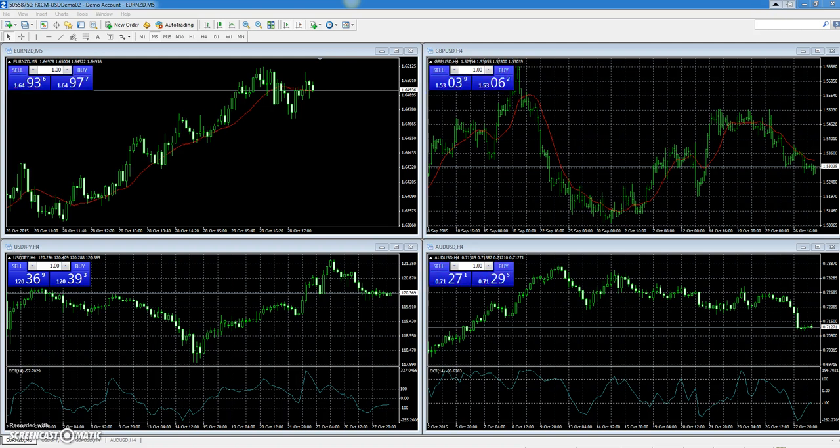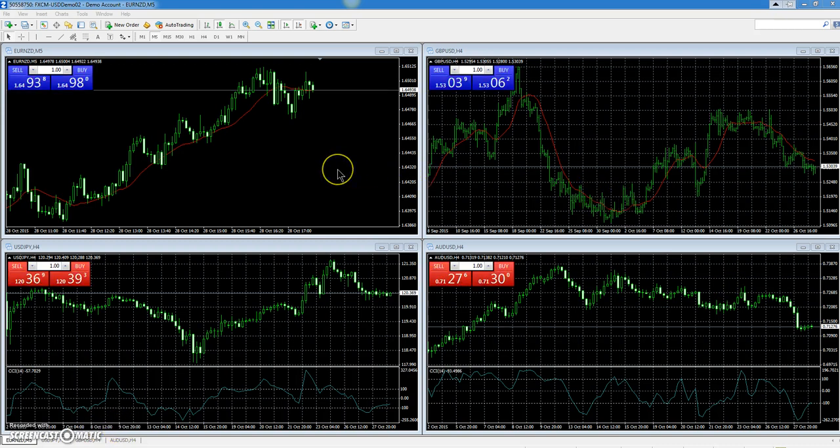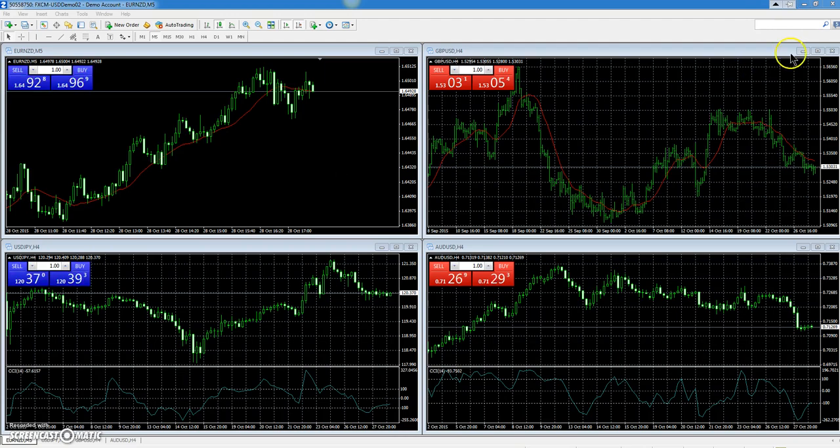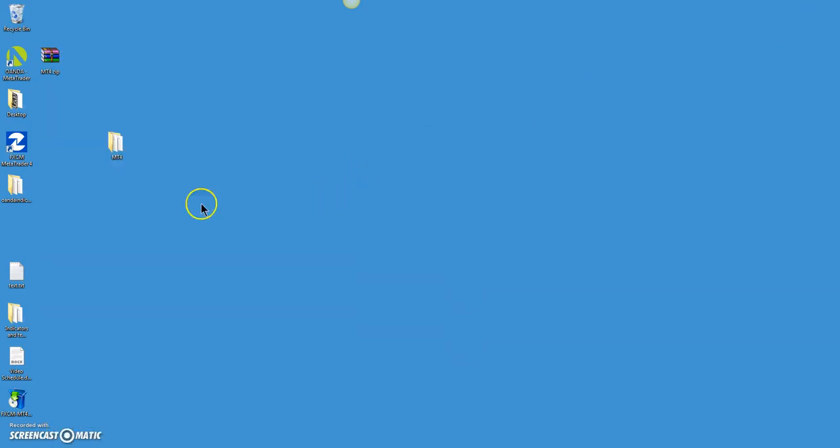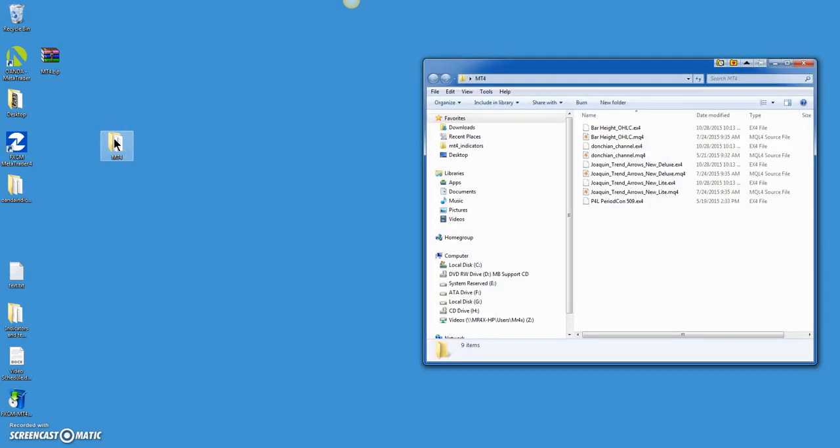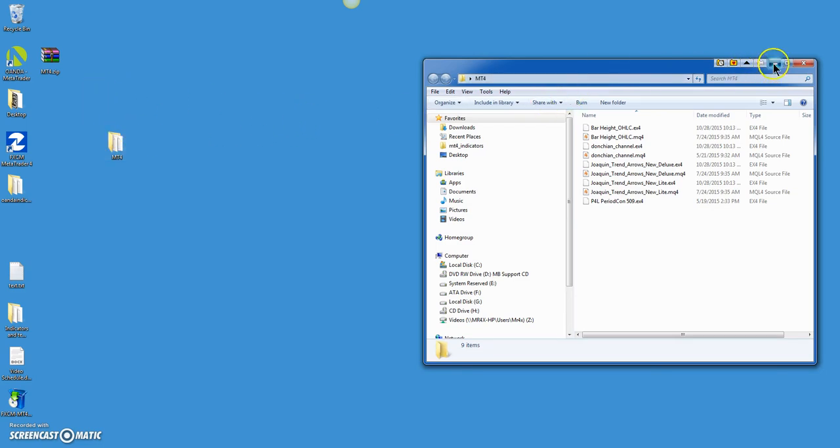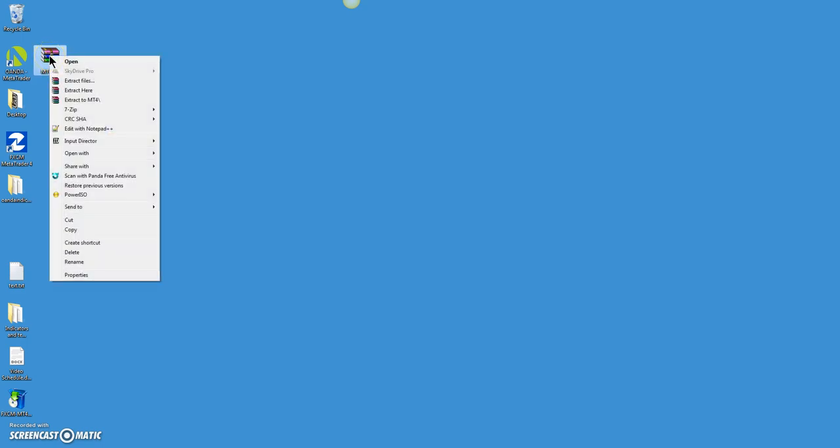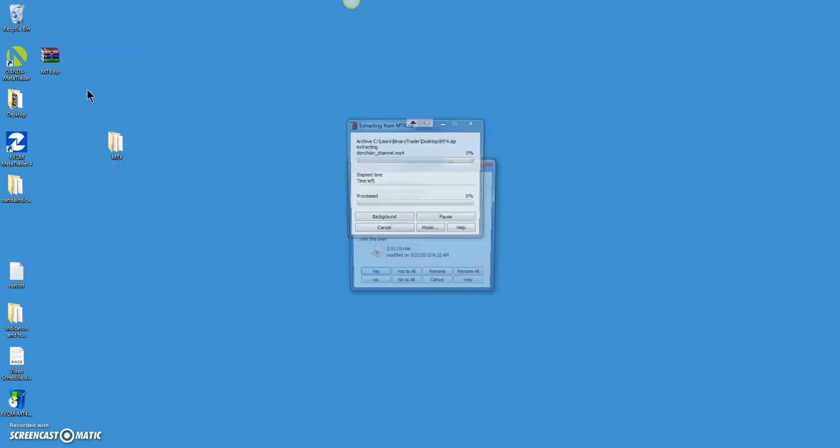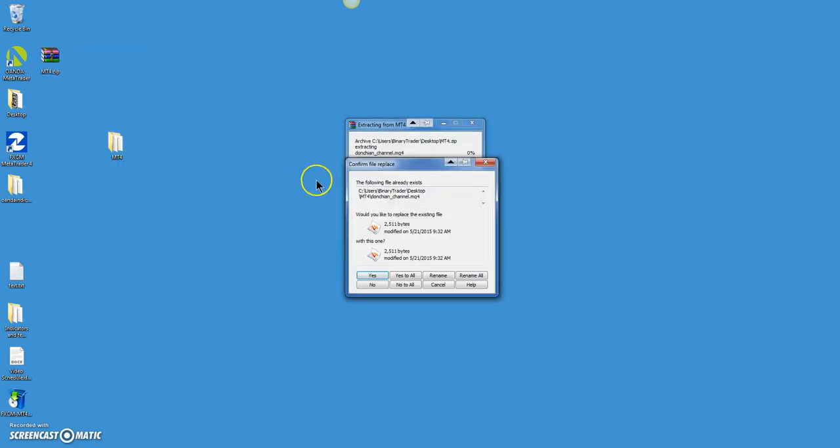Okay, so here we go. I have already downloaded indicators from Joaquin Trading.com and placed them on my desktop here and extracted them into a folder. In order to extract, all you do is right-click on your zip file and click 'Extract Here.' I've already extracted them, so I'm not going to do it again.